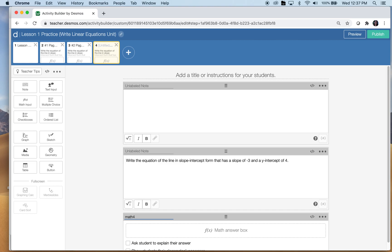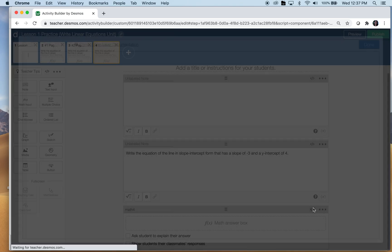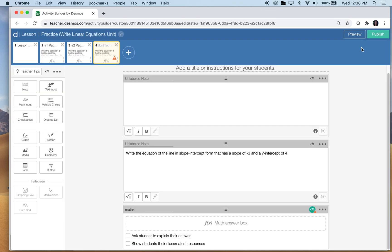This one, we want to write the equation of the line in slope intercept form that has a slope of negative three and a y-intercept of four. And you all know that even though we're giving them basically the answer here, it's just to see, are they internalizing this and understanding the information that was given to them? I'm going to label my math component, I'm going to label it math four, because this is screen four. Now, here is to hoping I learned from my mistakes. We're going to go into the math component.